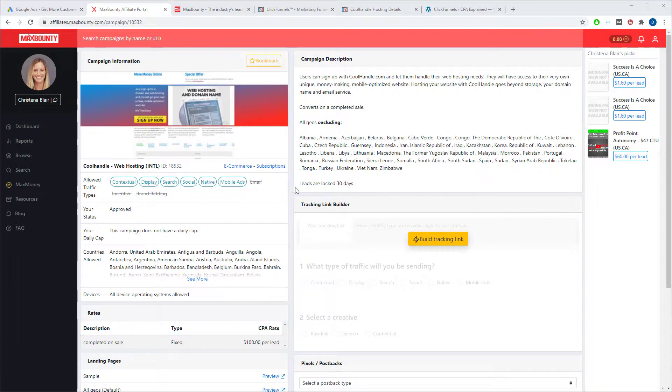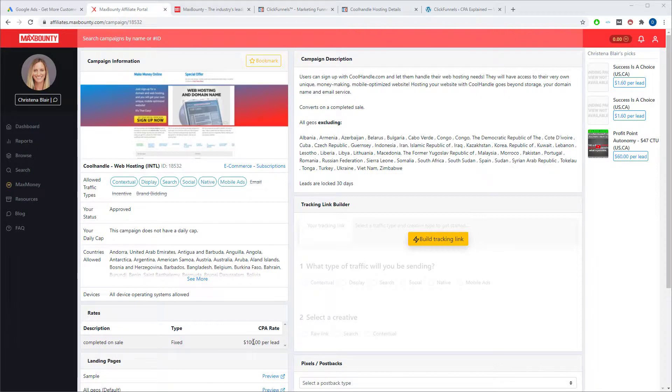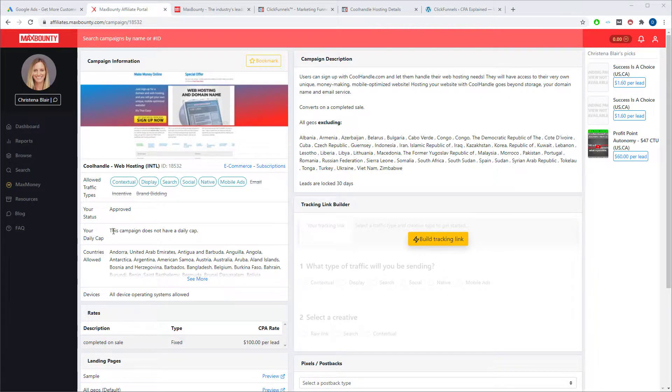This is the offer that we're going to be working with today. There's a few reasons why I chose this one. Specifically, number one, it's got $100 per lead, which is really good. Number two, it's approved for, there's no cap. So it doesn't matter how many sales you make, you make as many as you want.